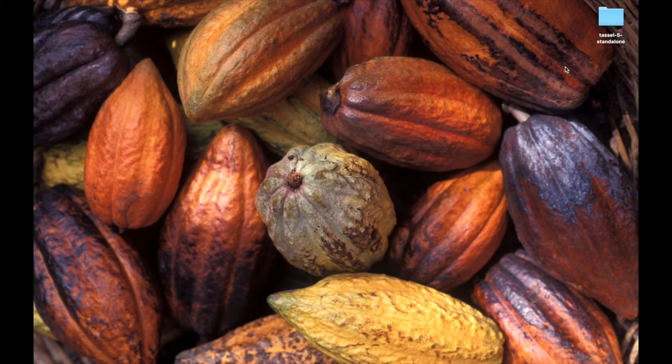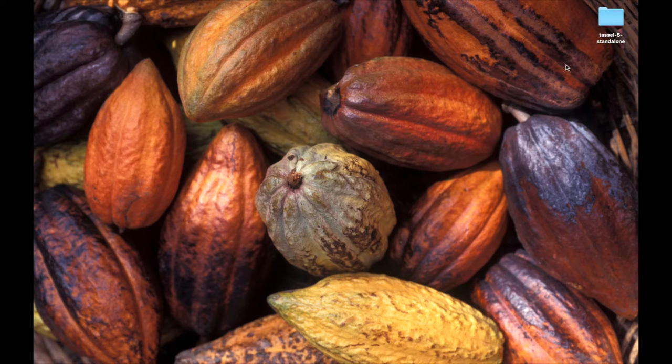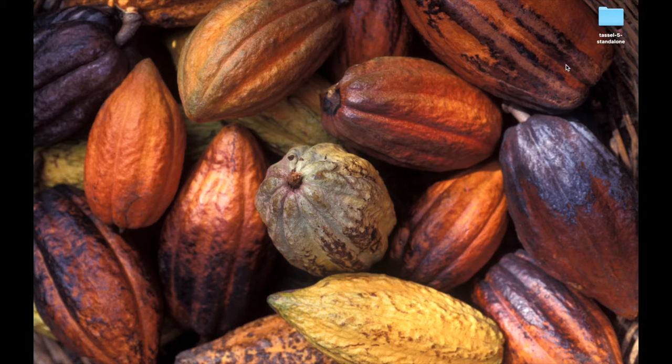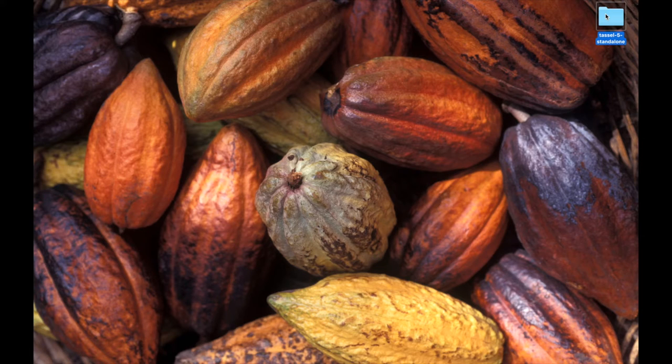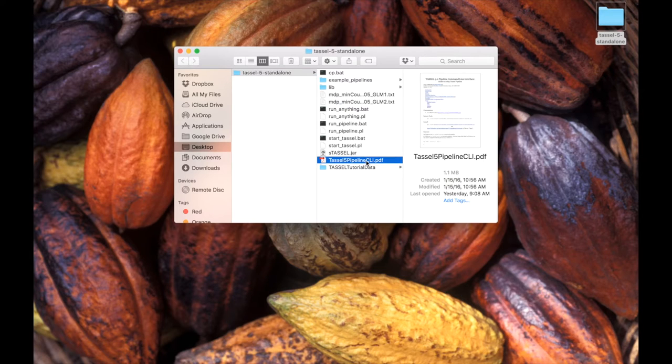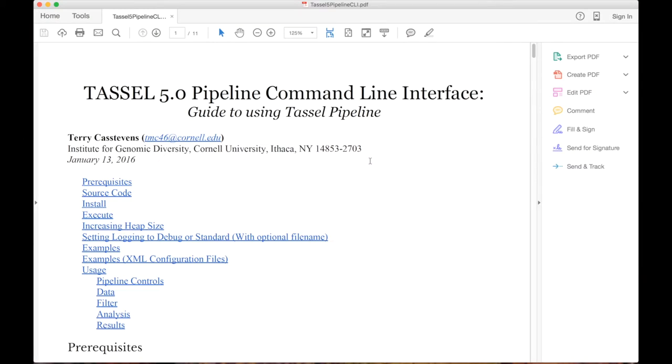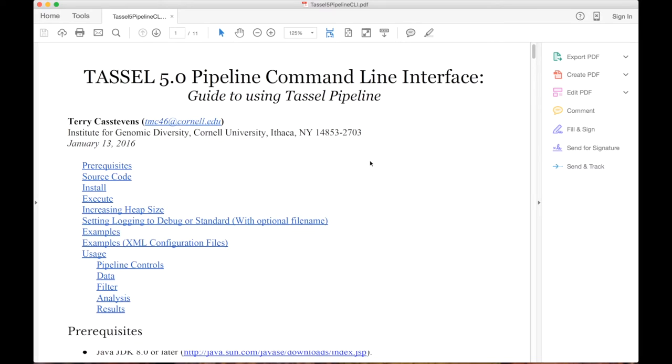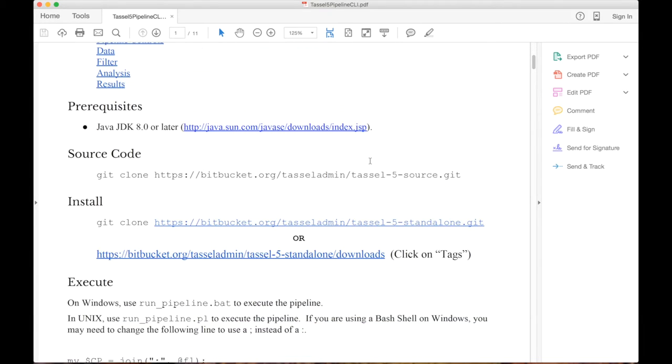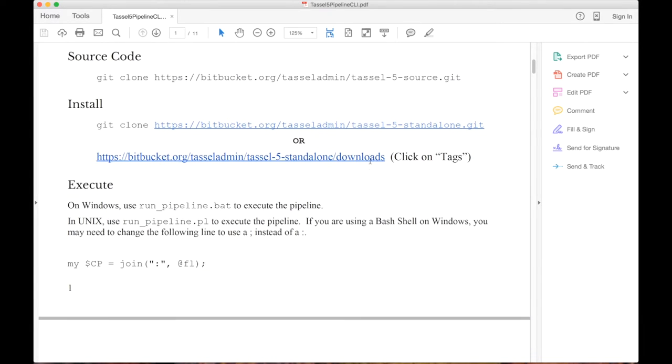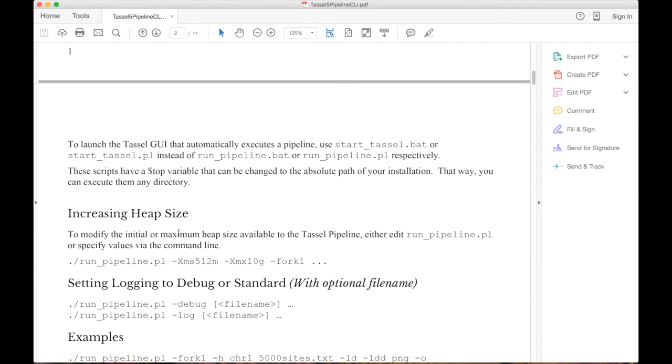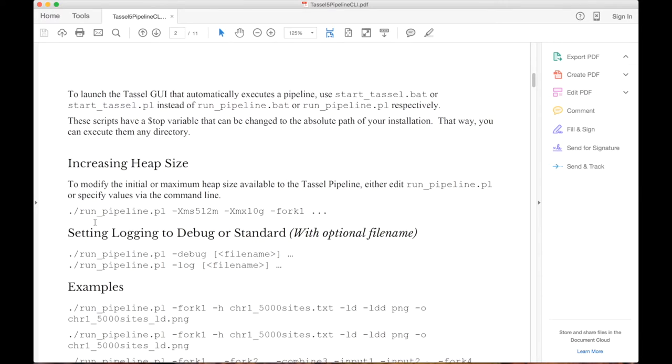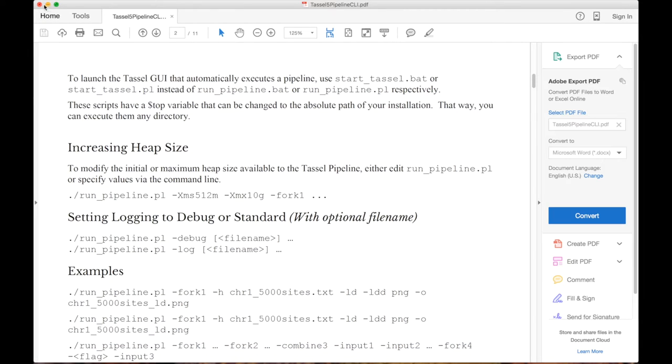I'm going to start by showing the location of the documentation for the command line interface just so that people know where to look for it. So here we have the directory with the standalone for TASSEL 5. Once you go in there you can see a PDF and that PDF shows you the commands that you can use, some of the interesting options on how to execute it, some things about increasing heap size. So if you have the standalone you can always go back to this documentation.